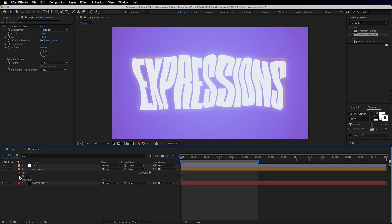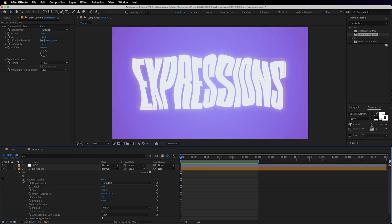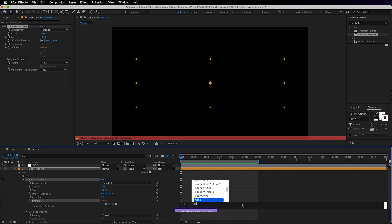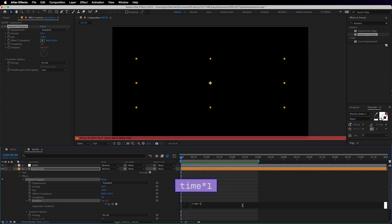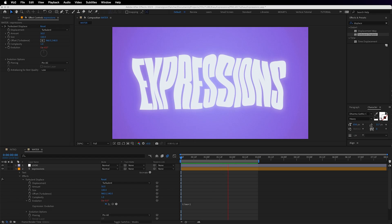Instead of putting a keyframe at the start and the end of the composition to animate the evolution, we're going to type time asterisk one. We've just told it that every degree of rotation of which there are 360 should take one second, which is obviously a little too slow.